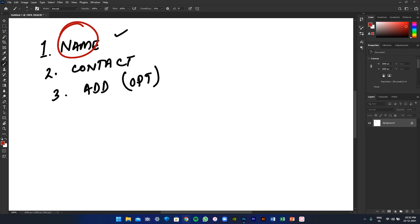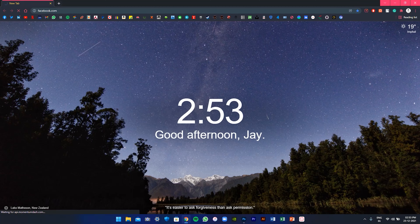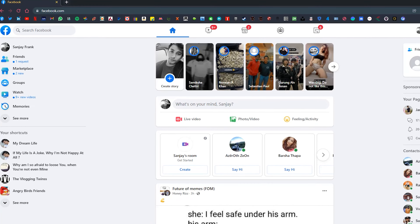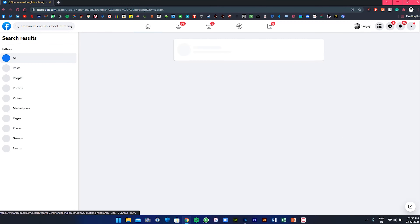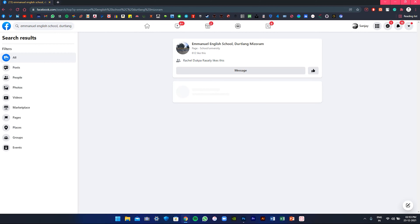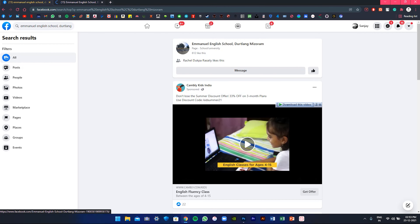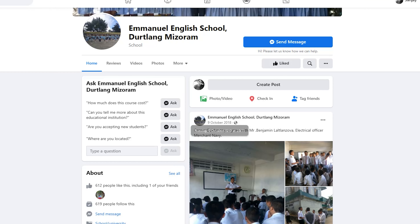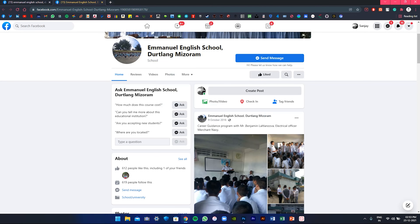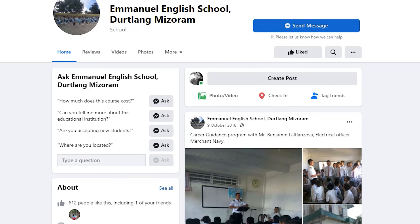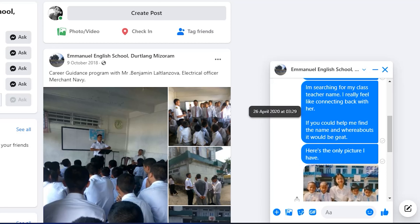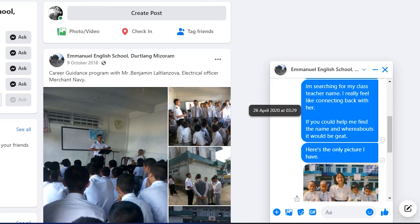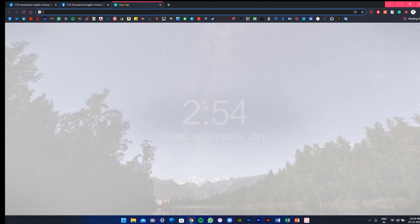Let's start from Facebook. We go to Facebook and search 'Emmanuel' — nice, we got the school page. The last post was in 2018, which is not so promising. Let's just send a message. It seems like I had tried this before — I sent a message on the 26th of April 2020, and until now no one has responded. That's strange. So this is not the way to approach — let's search for the school in Google.